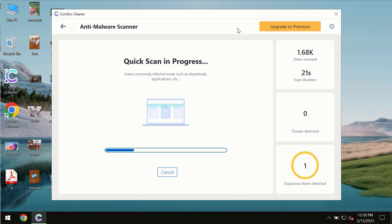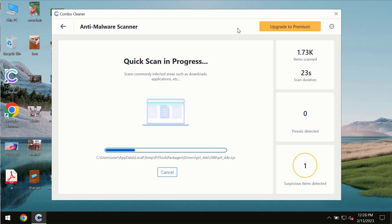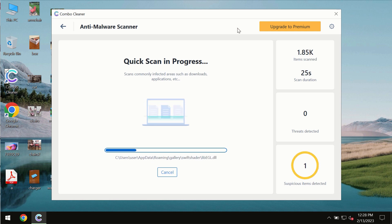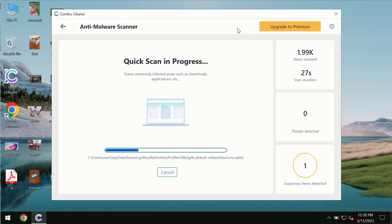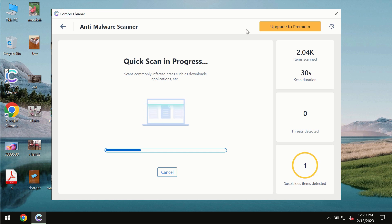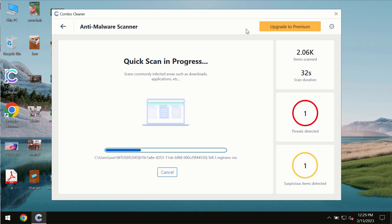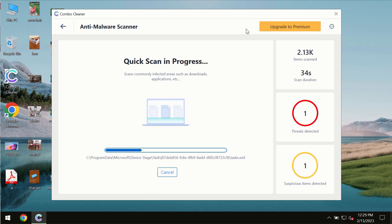The scanning duration by Combo Cleaner will take some time. It depends on various factors—it may depend on how infected the system is and how many hard drives are being scanned at the same time.